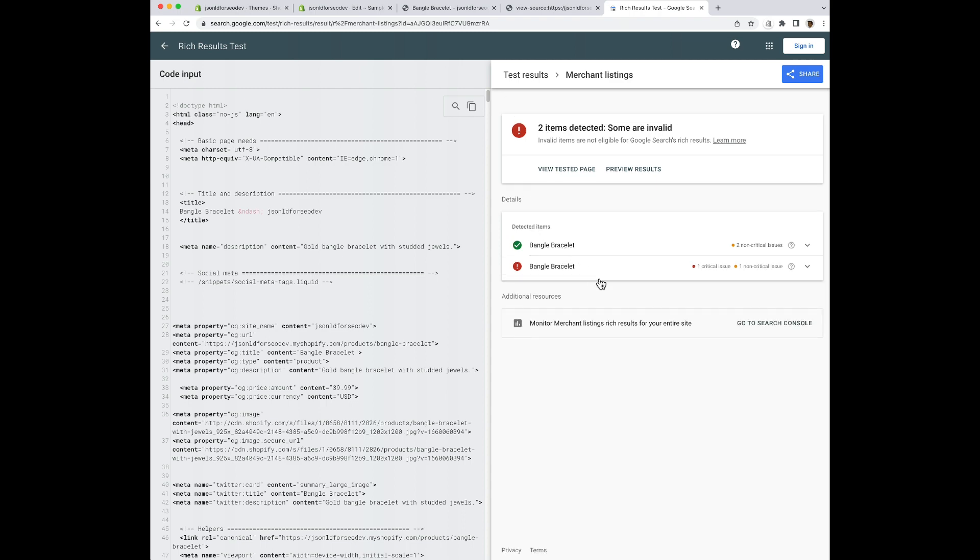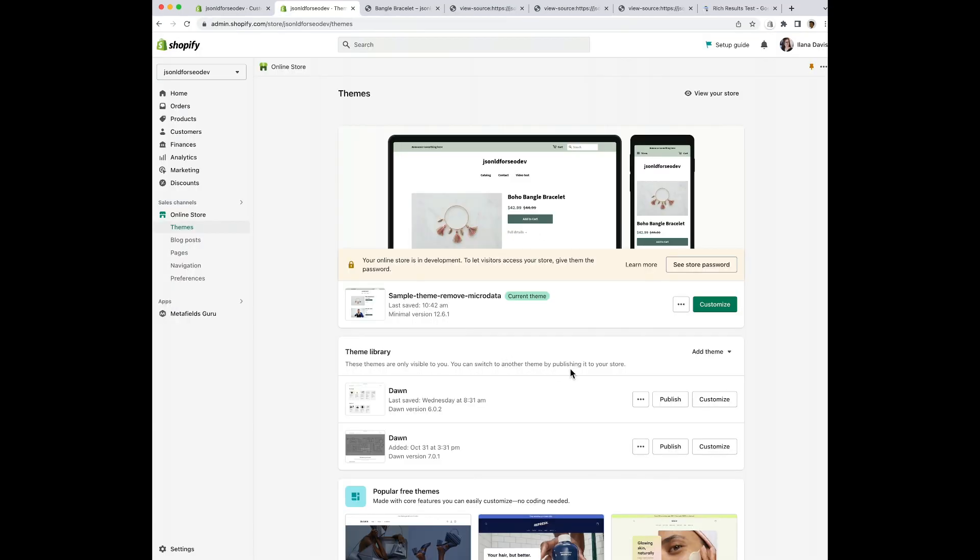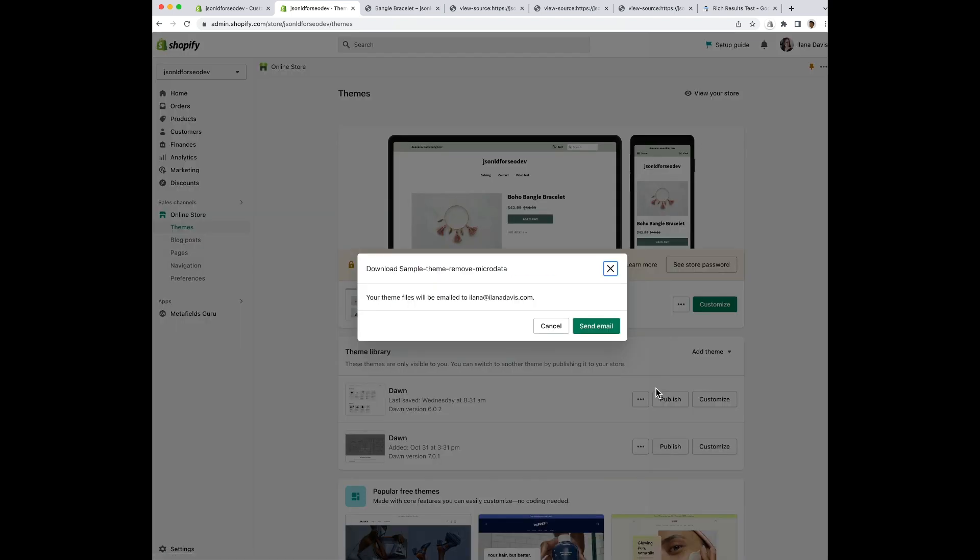We'll head over to our theme editor. The first thing you should always do is back up your theme. So I'm going to do that.